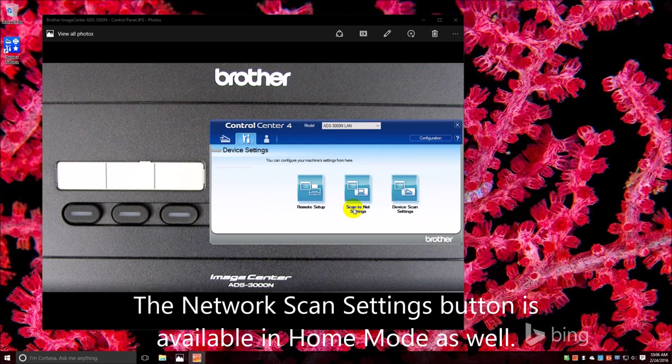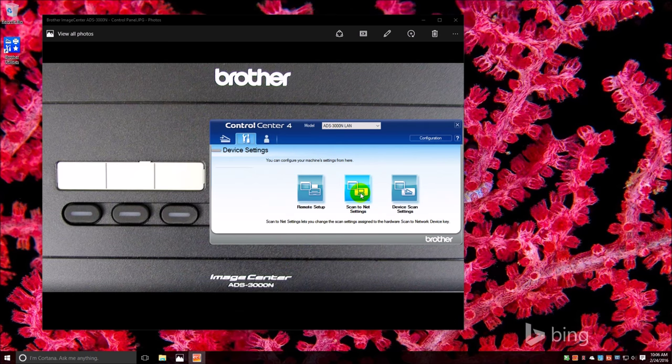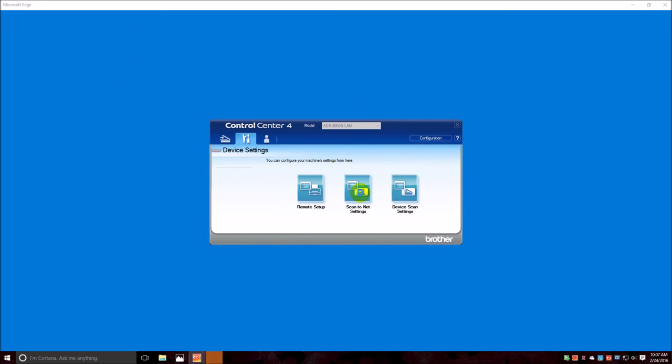Now you can get to this setting by typing in the IP address of the device in your web browser, or you can use these buttons here. So we're going to do this one, scan to net settings, which brings you right to the page.